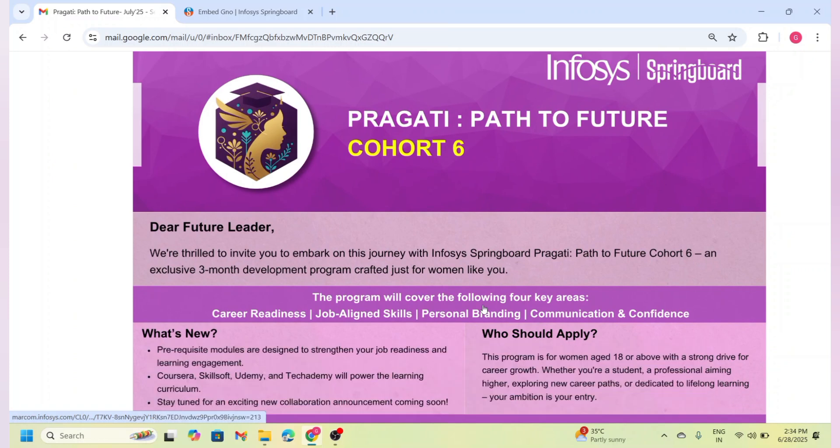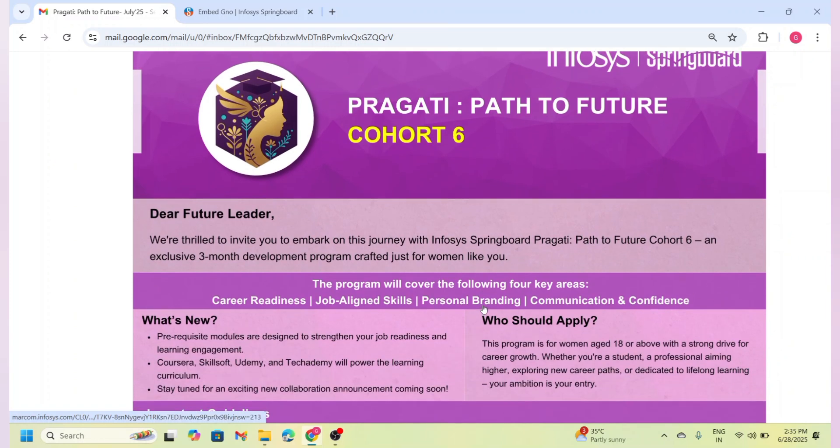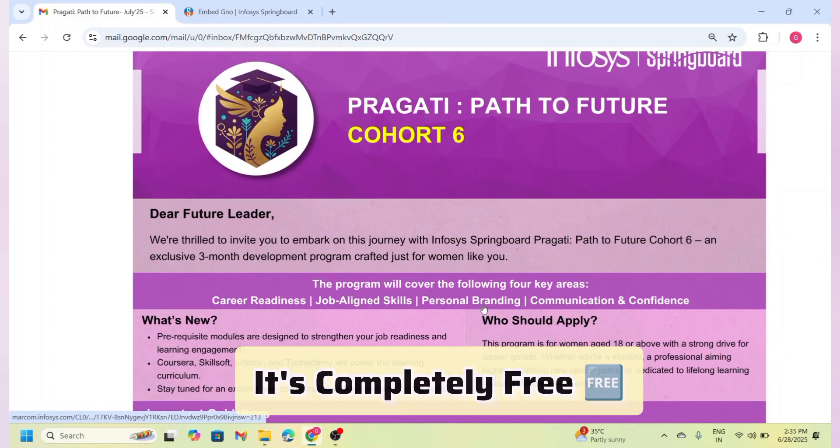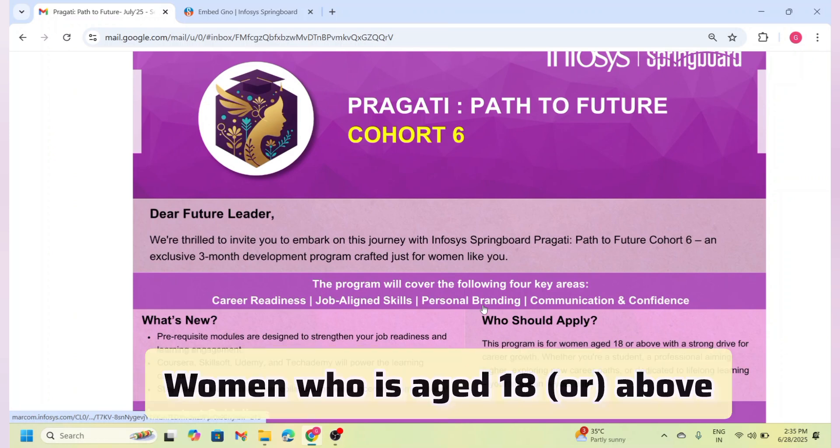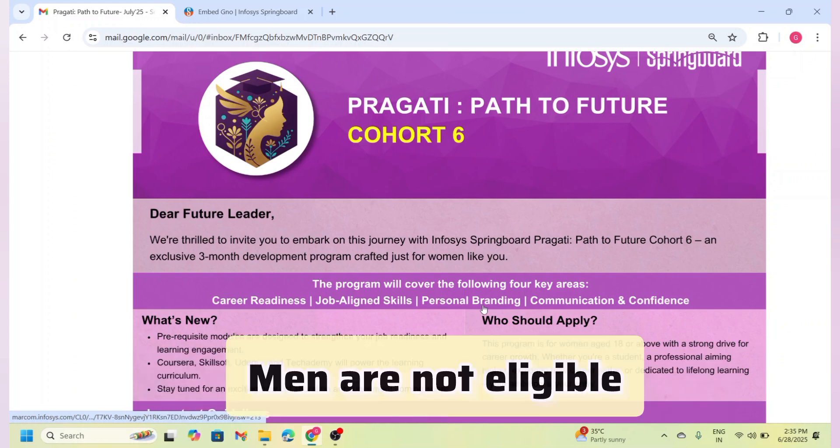The best part is it's completely free. Now let us talk about who can apply. This opportunity is open to women aged 18 and above, including students, job seekers, working professionals, or those planning a career comeback.